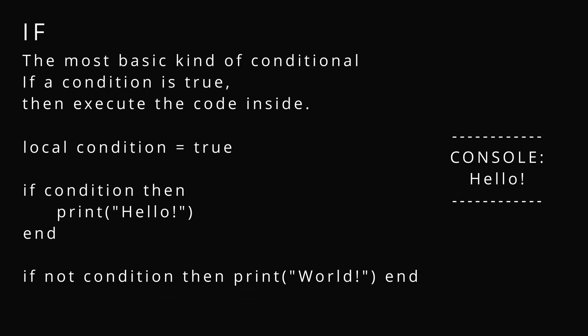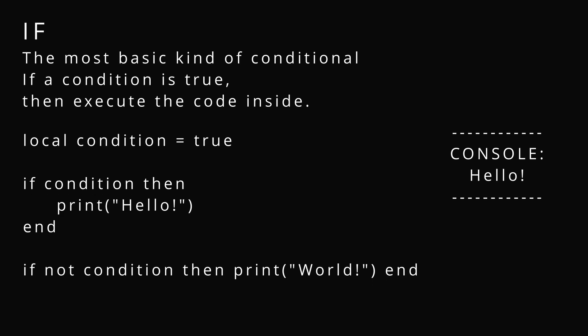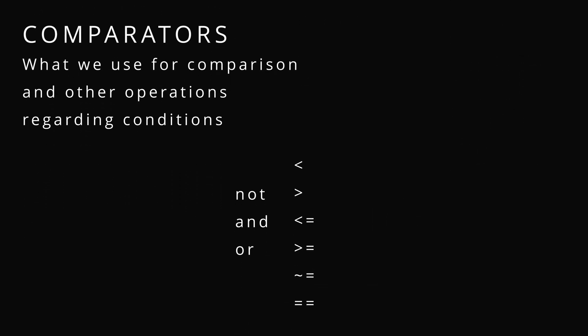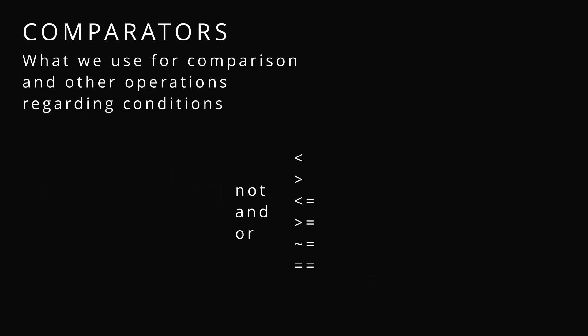If, it's the most basic kind of conditional. If a condition is true, then you're going to execute the code inside. Why did I not do this earlier? Because I forgot. But let's go over conditionals.